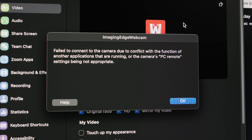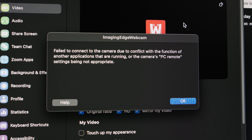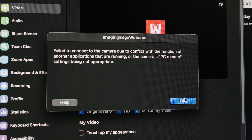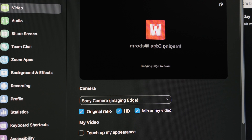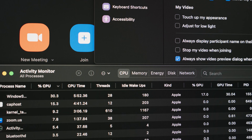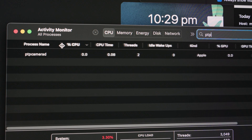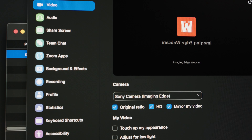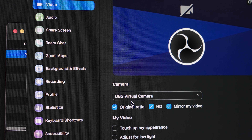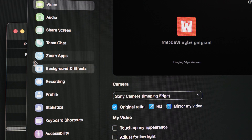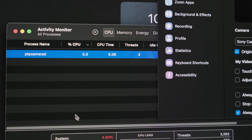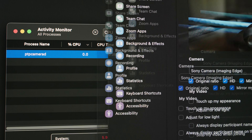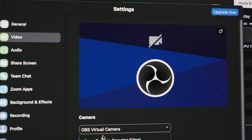The FX3 is popping up something saying there's a conflict, that somebody's already using it. I went down a big rabbit hole online — I don't know if it's Sony's software or Mac/Apple causing it. On Ventura, when I try to use my FX3 on Zoom, you open it, choose Sony Camera Imaging Edge, and it gives this error: 'Failed to connect the camera due to conflict of function.'